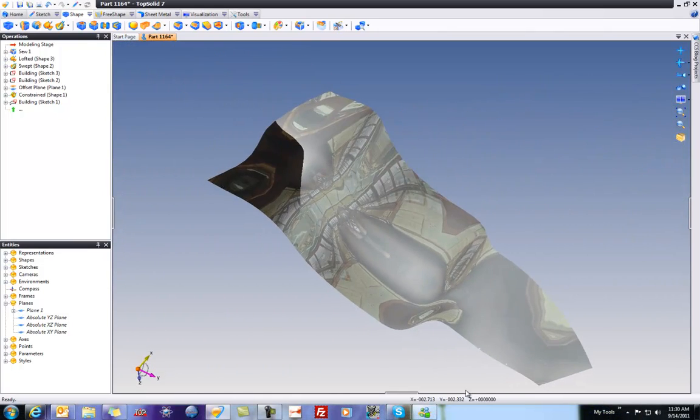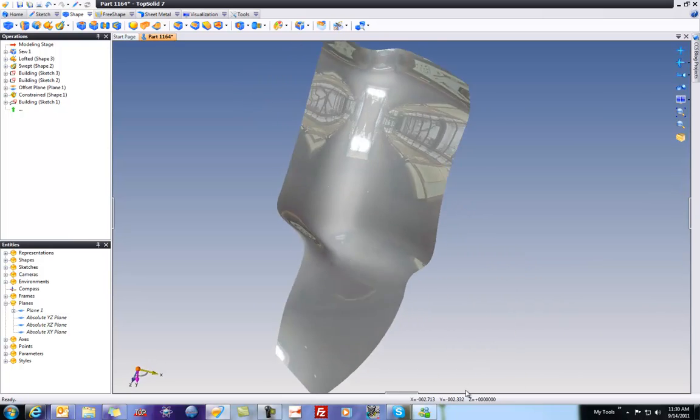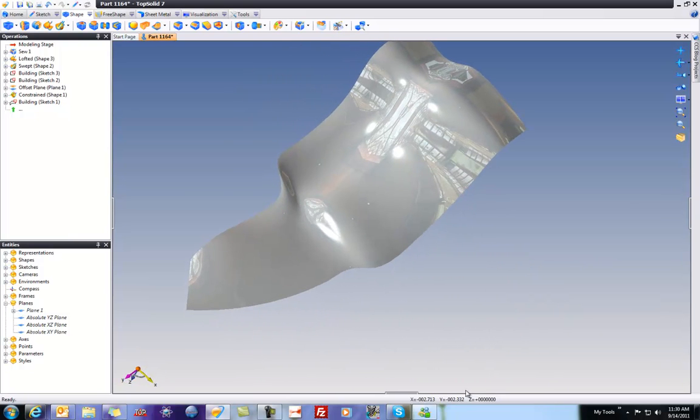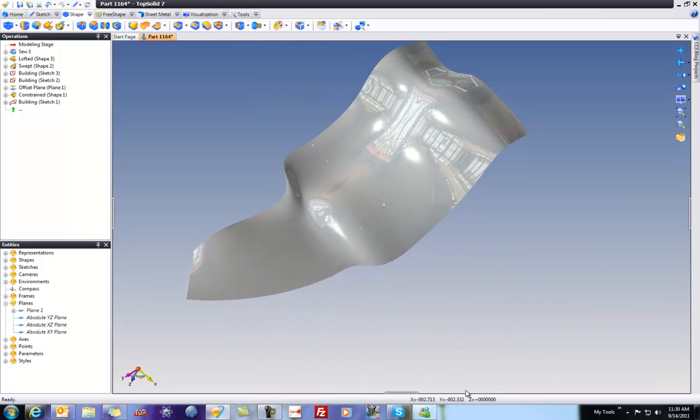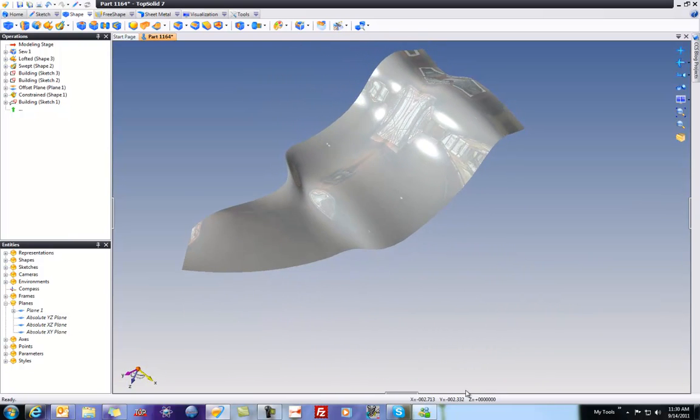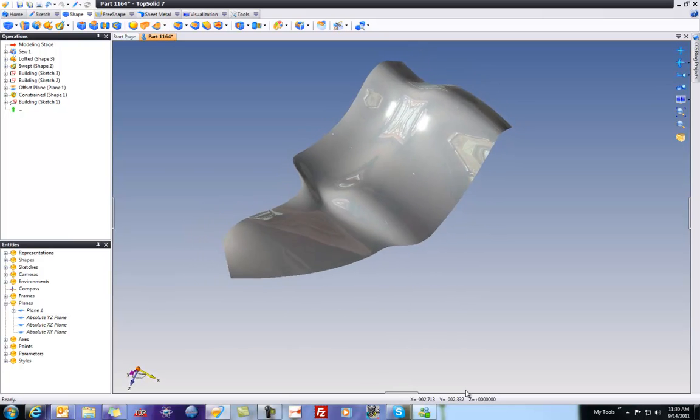So hopefully this introduces you a little bit better to some of the power and ease that's within TopSolid 7 today. You can make things curvature continuous with relative ease. You don't have to worry about a lot of those high-end settings that some of the other softwares out there make you play with. We handle that more automatically in the background for you.